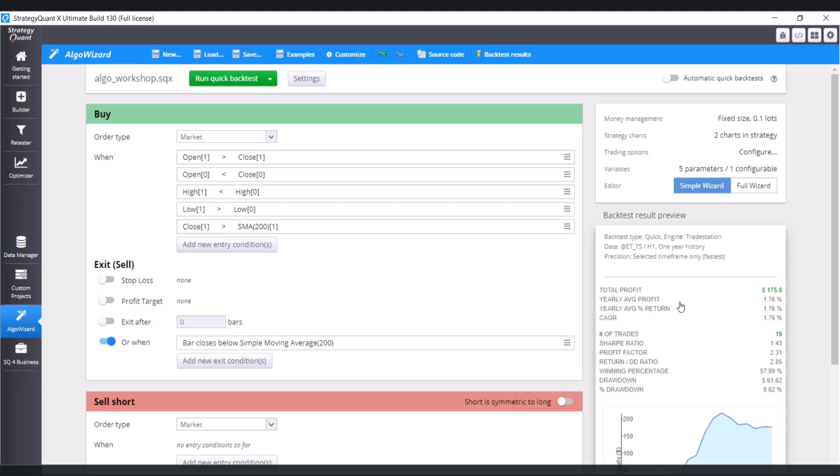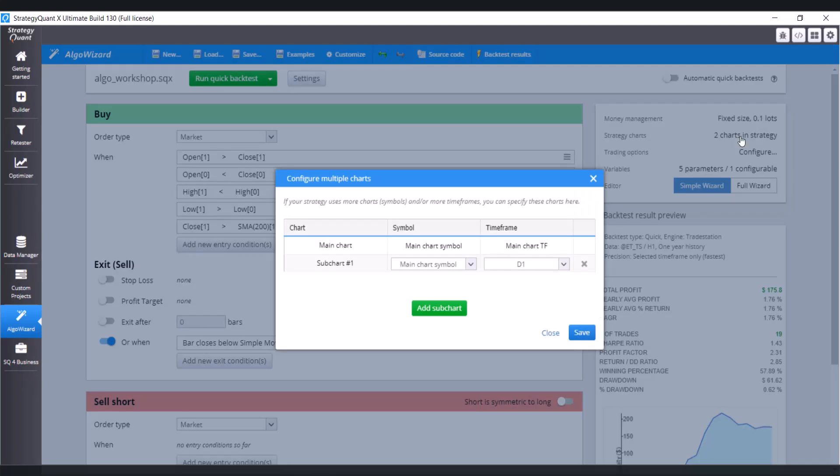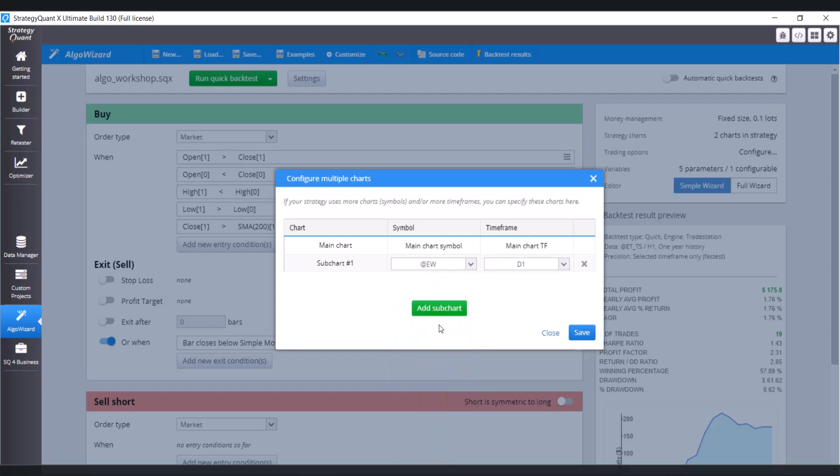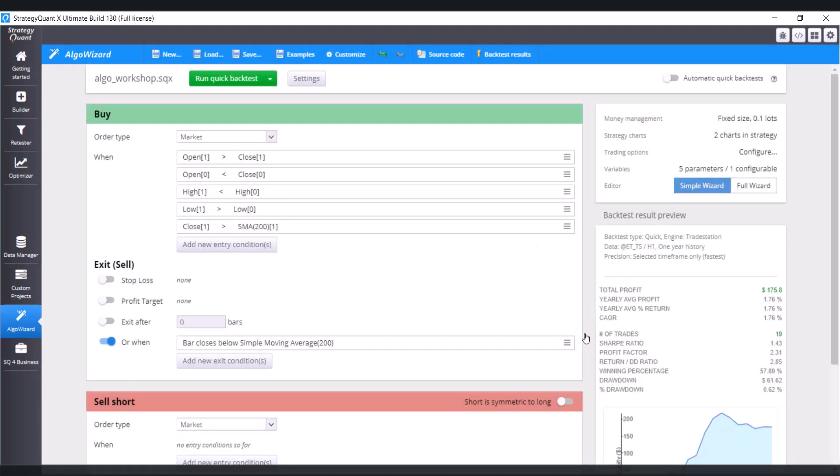Also, let's show how to add another symbol. So again, go to strategy chart. And in this dropdown menu, choose the symbol. Let's try for example, EW. Click on save. Let's try to run the backtest.